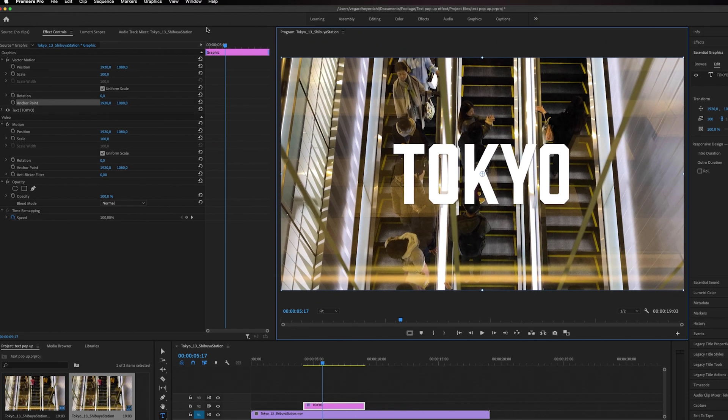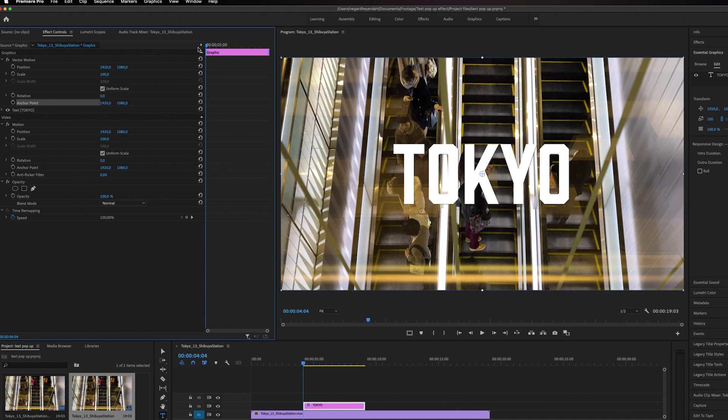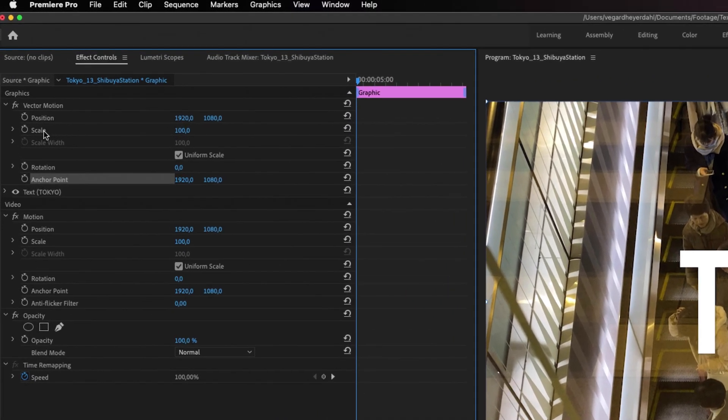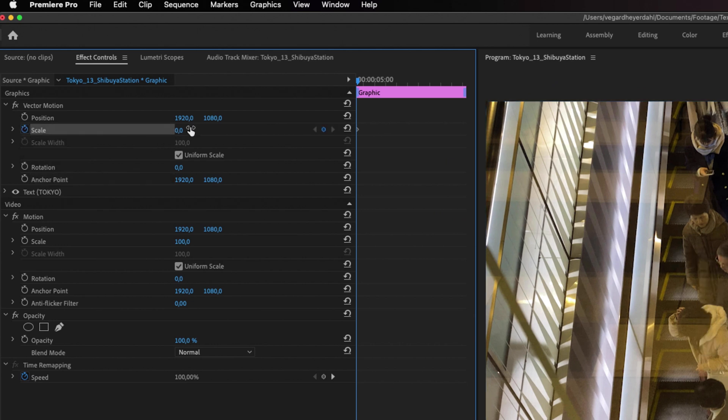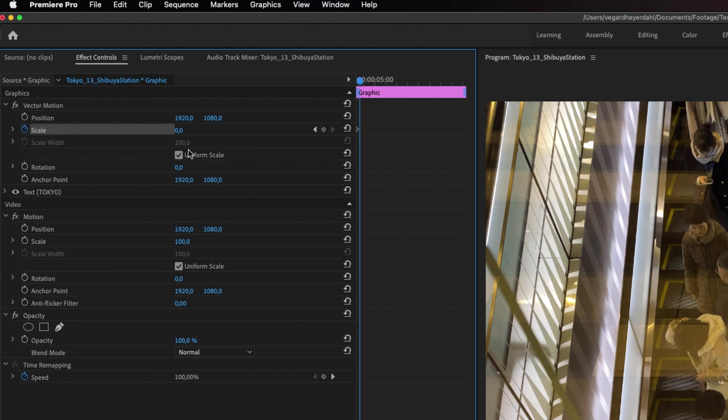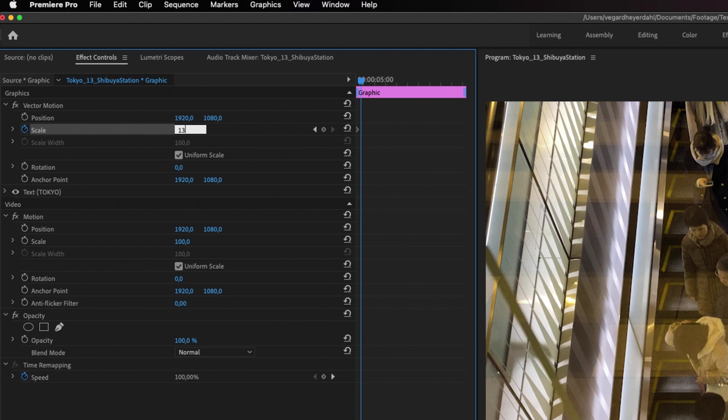Then I'm going to go to the start of my text and make a keyframe by clicking the stopwatch on Scale, and I'm going to make it zero. Then I'm going to move five frames forward (1, 2, 3, 4, 5) and make another keyframe with a scale of 130%.